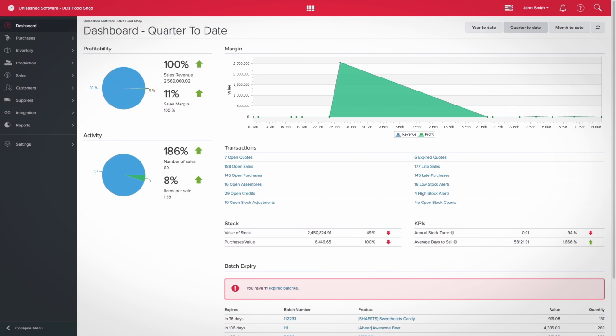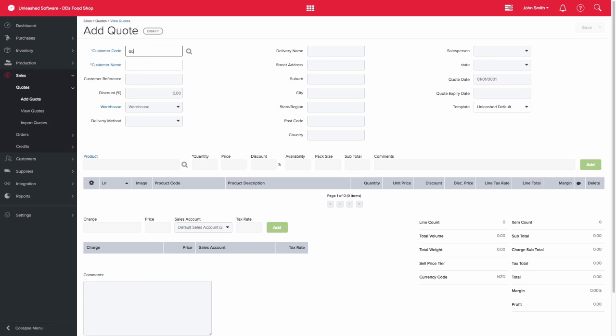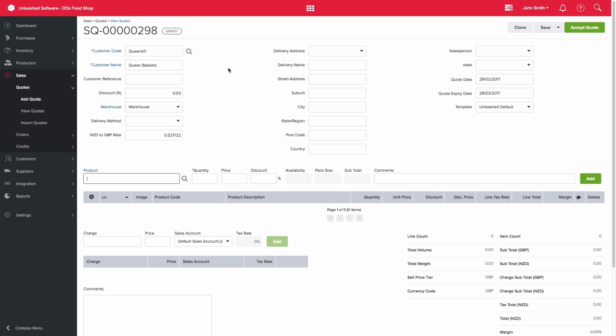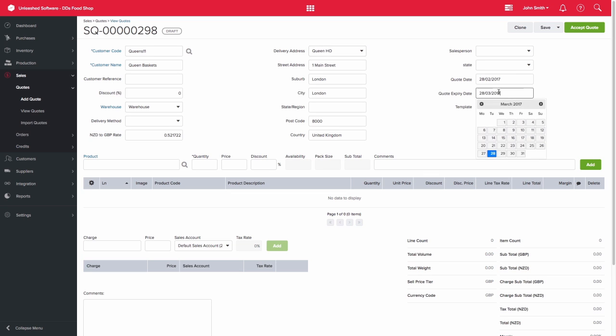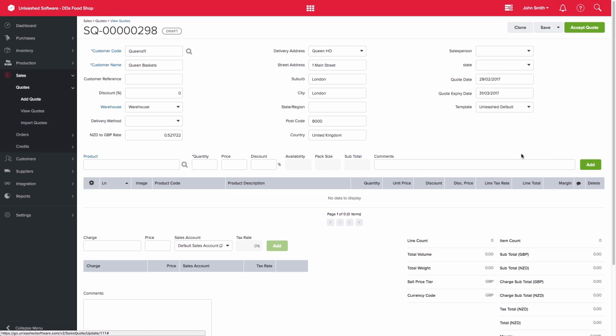To create a sales quote, you would first add in your customer details. Ensure that details such as tax rate, warehouse, and delivery address are correct. You are also able to specify a quote expiry date.